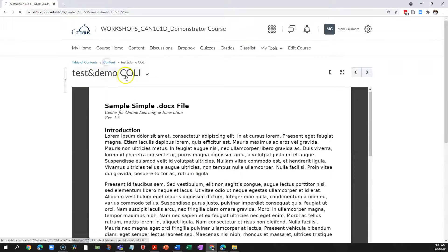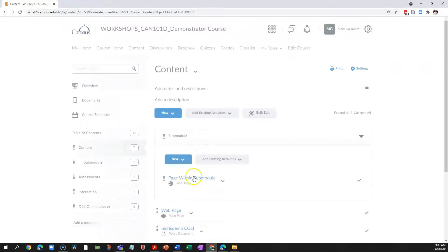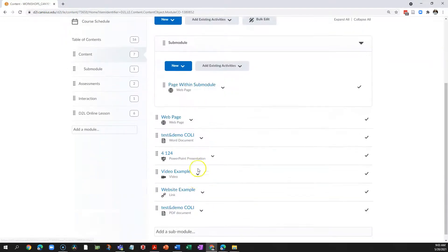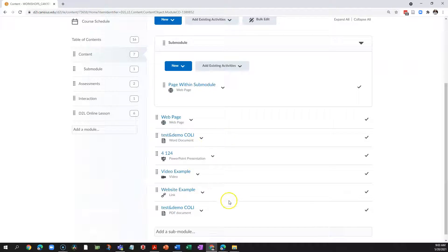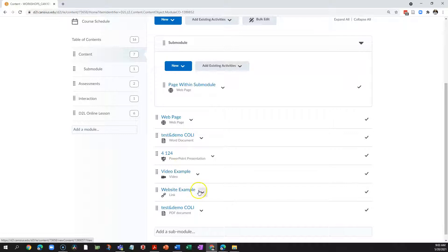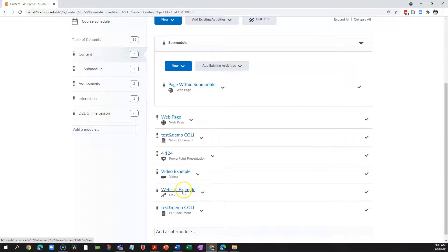In all cases, D2L creates not only a link to that item of content that I want students to see, it creates a topic page that either displays the item I've uploaded, or in the case of external websites, creates simply a placeholder page.